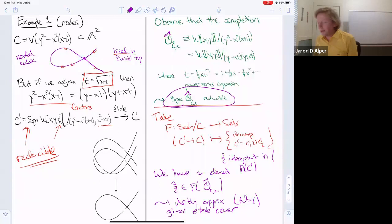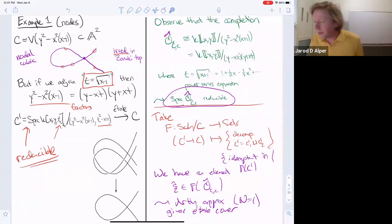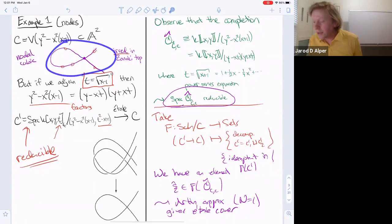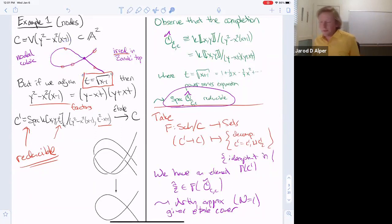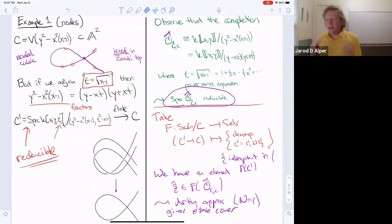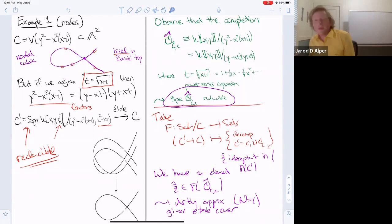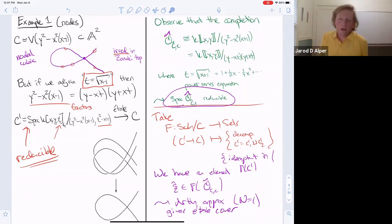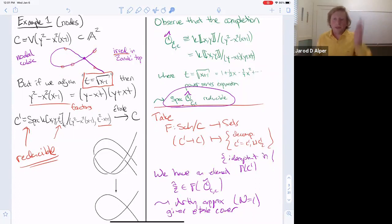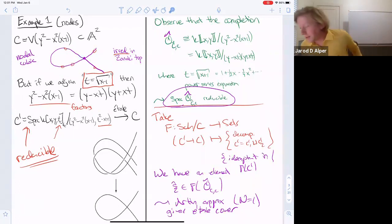We'll use this in a powerful way later in the course to get a local structure theorem for nodes and even families of nodal curves, which will be useful.